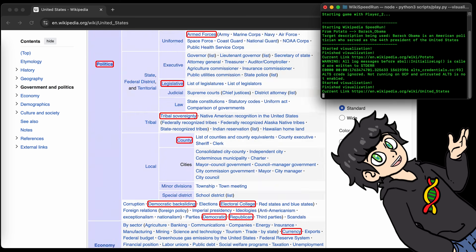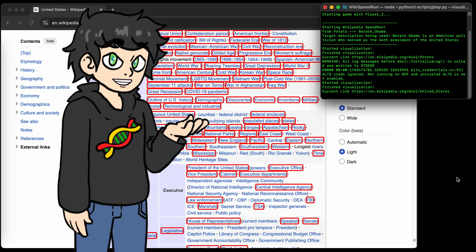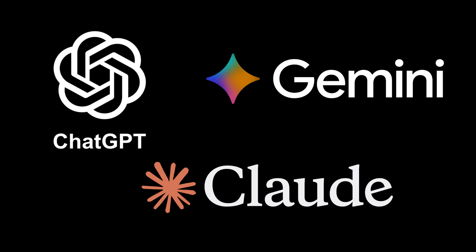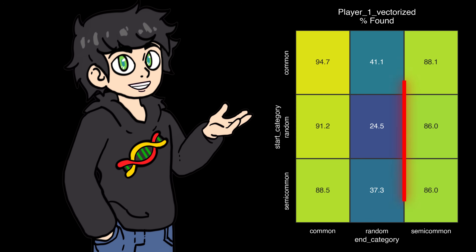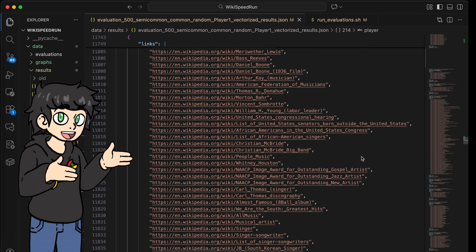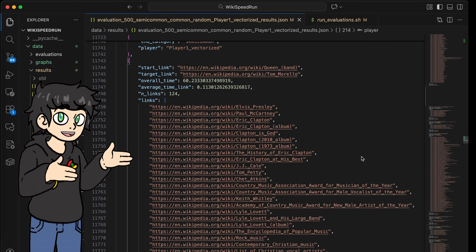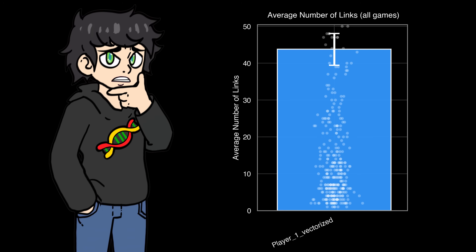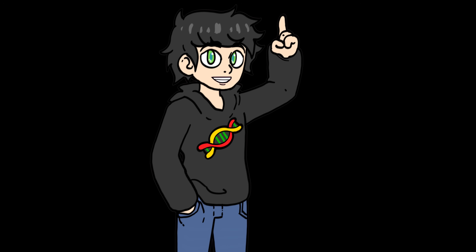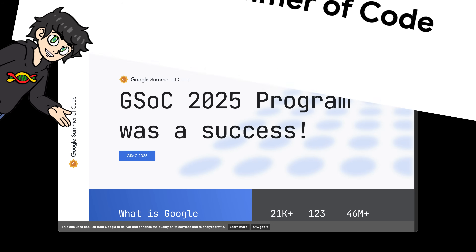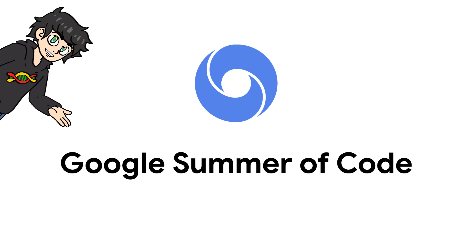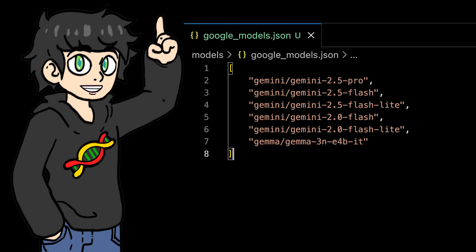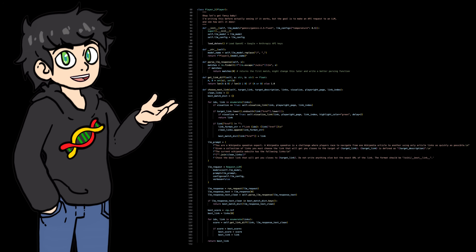If we plot the percentage of successful Wikipedia speedruns by final page category, we can clearly see what's going on — the random category is too unhinged. Now, at this point we got some good results with this AI, but I was curious to see what would happen if you put an LLM to do a Wikipedia speedrun — first to see how well it does on the hard random category, but also to see if it could reach the target with significantly fewer clicks. Our first AI is fast, but it's averaging 43 links, which is kind of a lot.